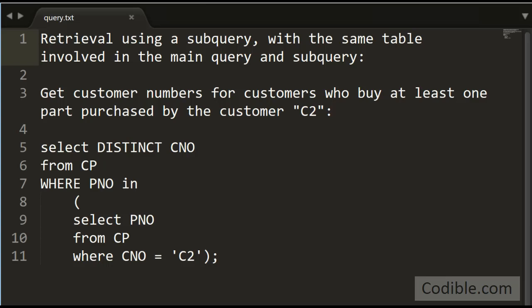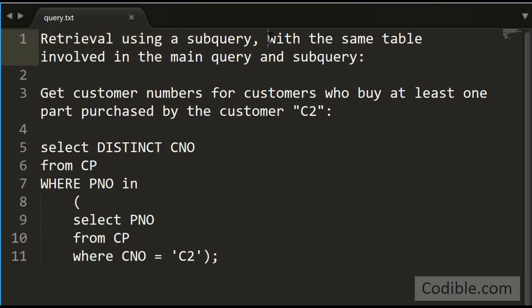Hello and welcome. In this video we'll take a look at how to do a query retrieval using a subquery. In this example, we use the same table in the main query and the subquery.